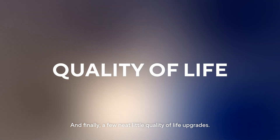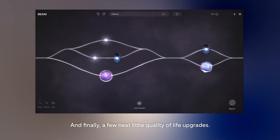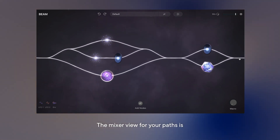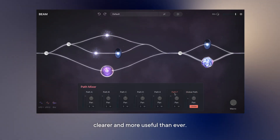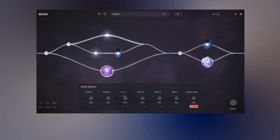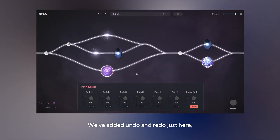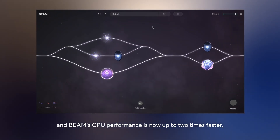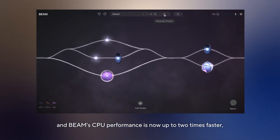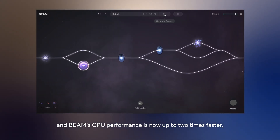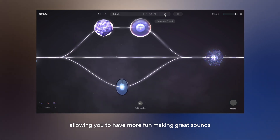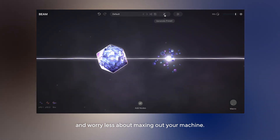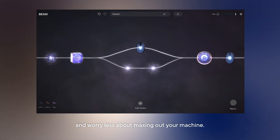And finally, a few neat little quality of life upgrades. The mixer view for your parts is clearer and more useful than ever. We've added undo and redo just here, and Beam's CPU performance is now up to two times faster, allowing you to have more fun making great sounds and worry less about maxing out your machine.